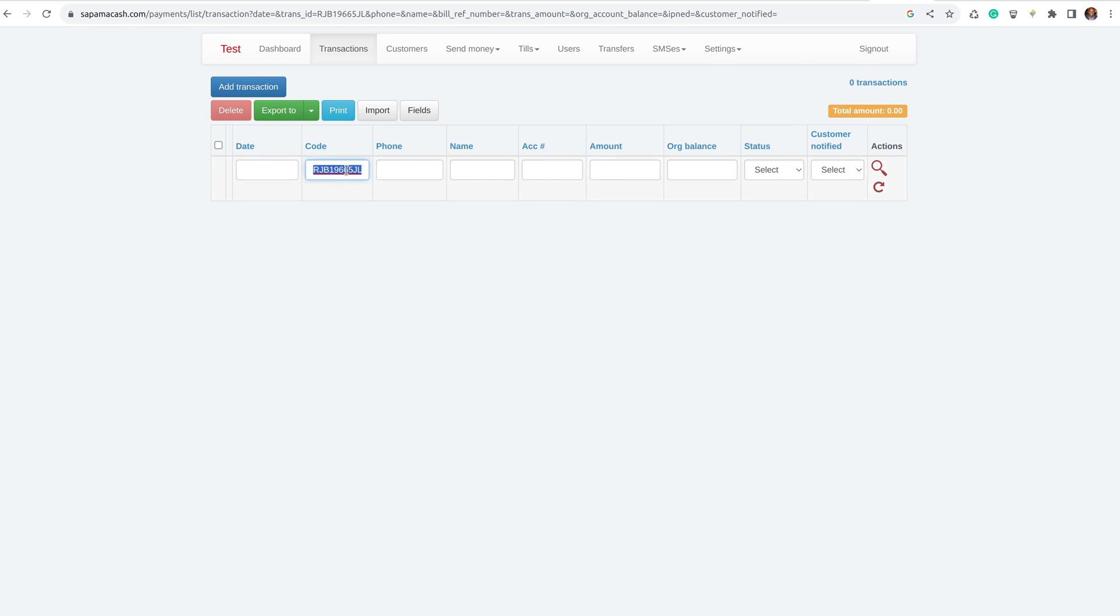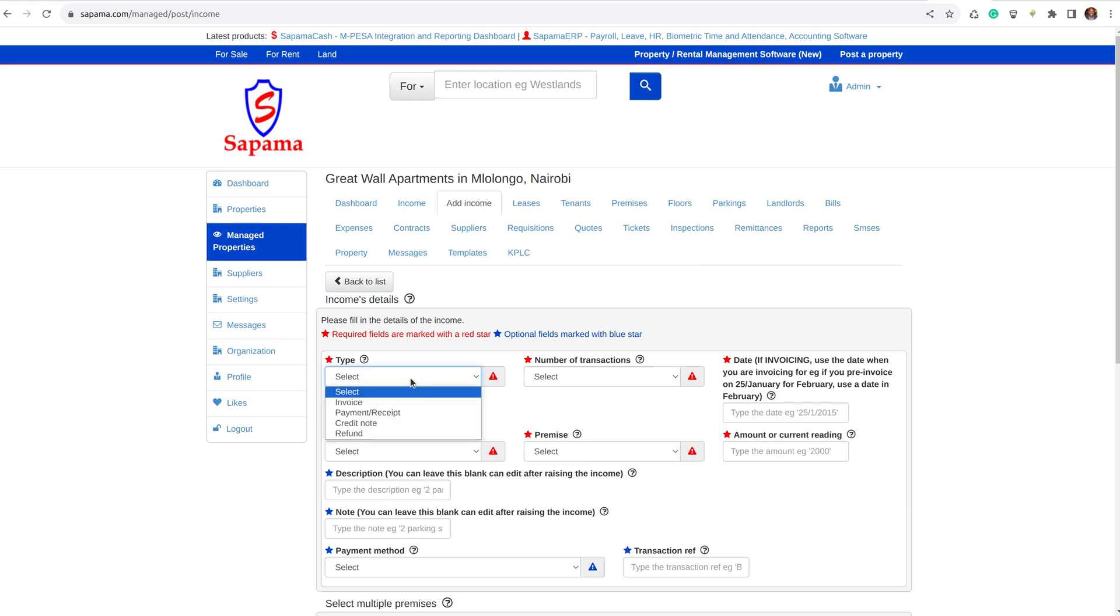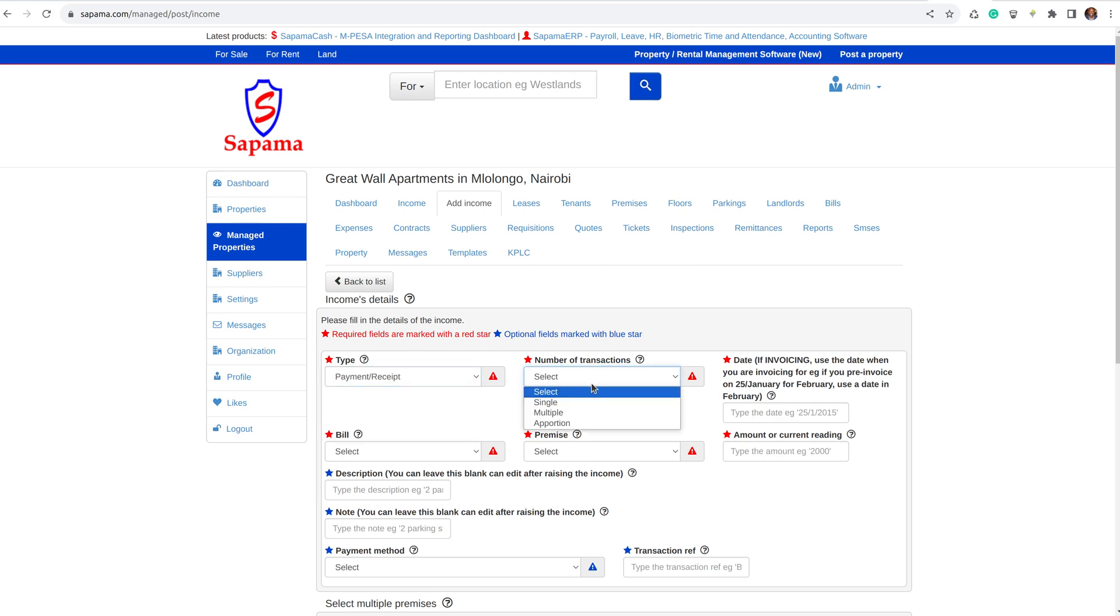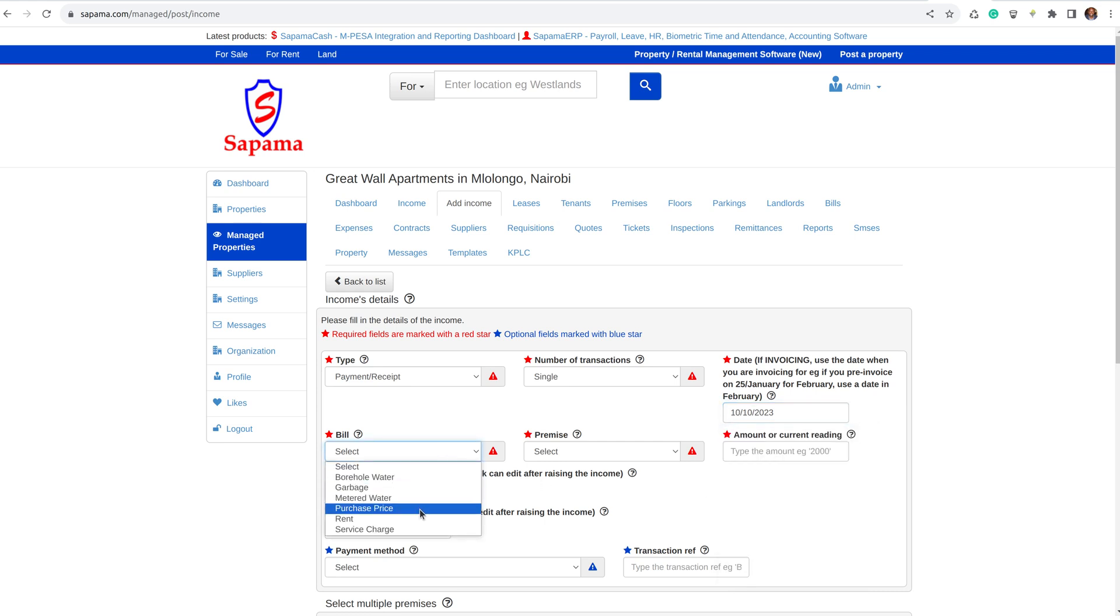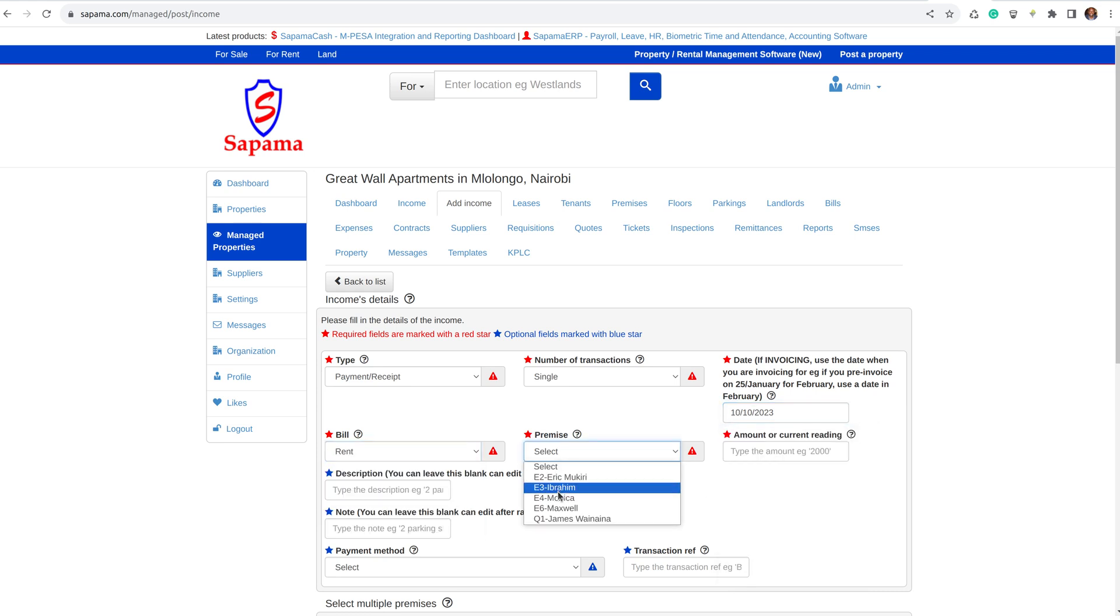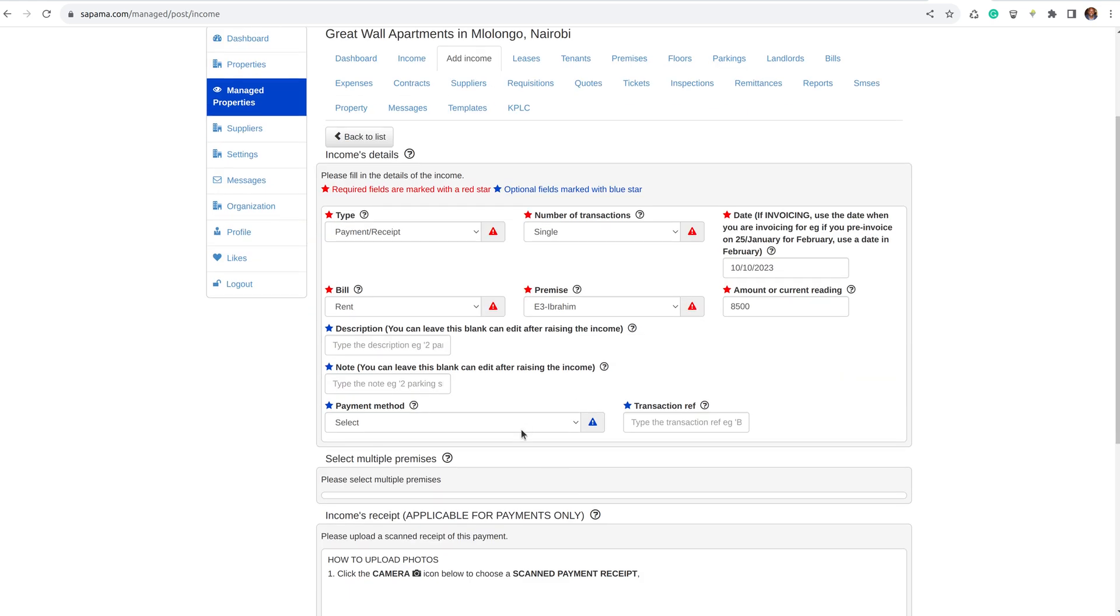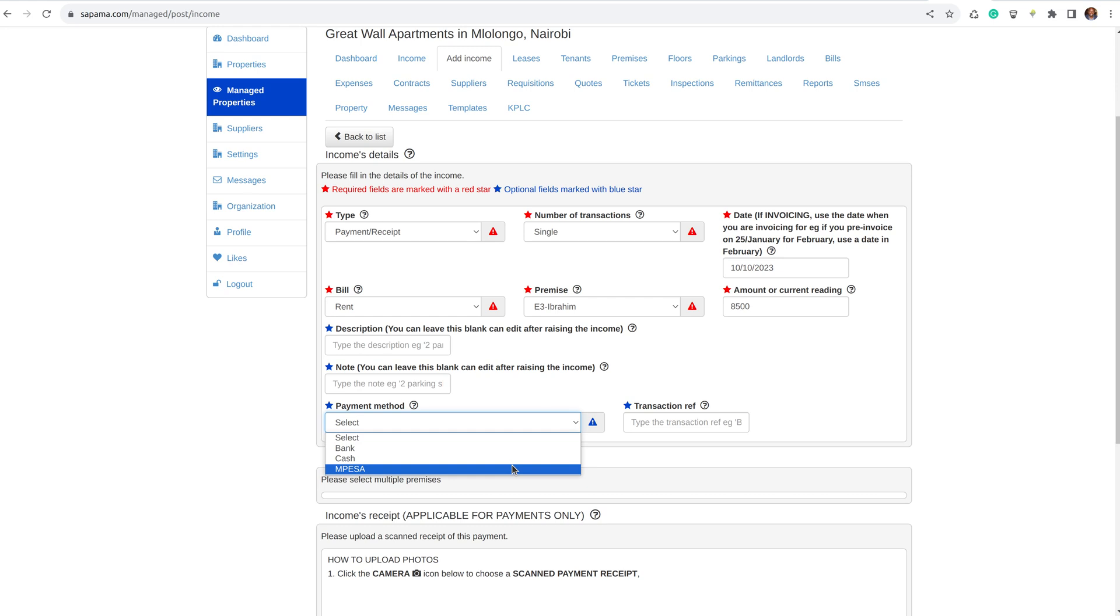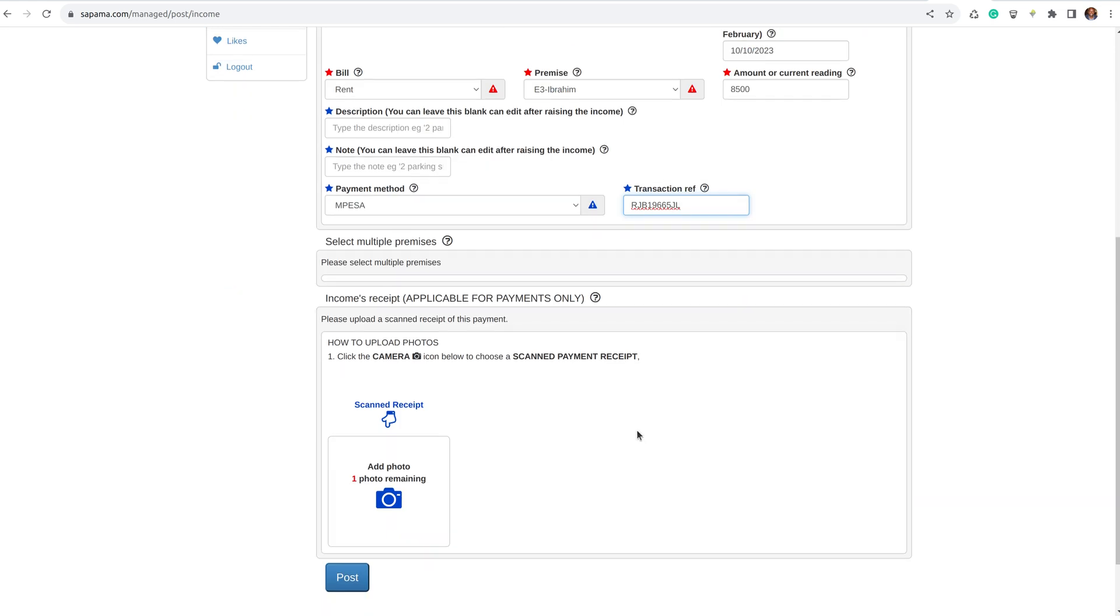So since it's not there and it's not on SAPAMA, you need to post it manually into SAPAMA.com. You go to SAPAMA.com, you click Add Income, you select payment, single date when it was paid, the rent, the house, the amount 8,500. Here you say M-Pesa, and then you put that transaction reference, and then you click Post.